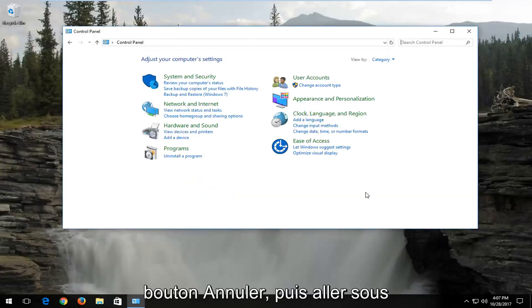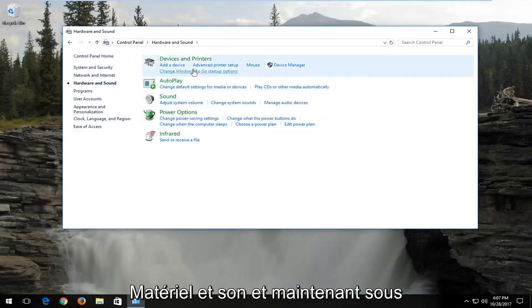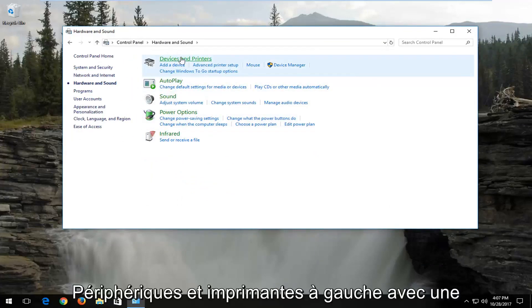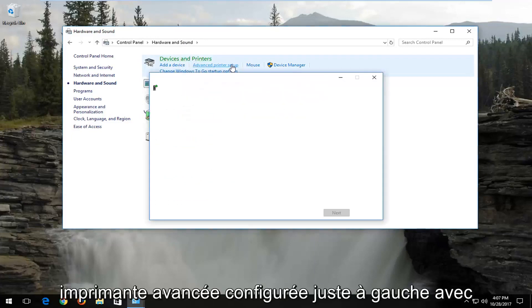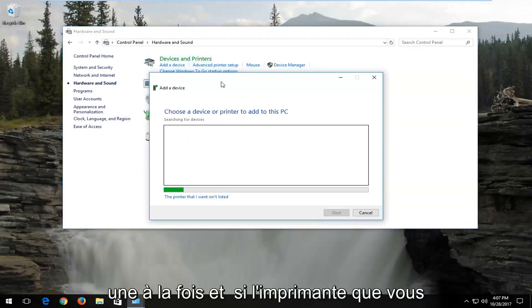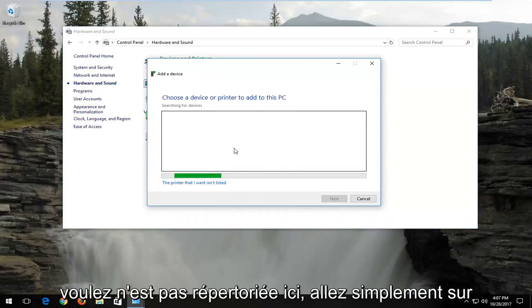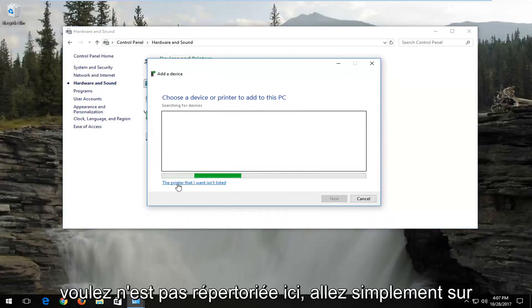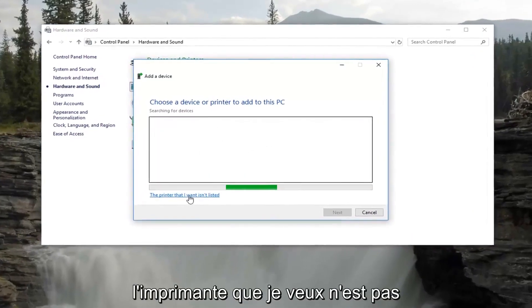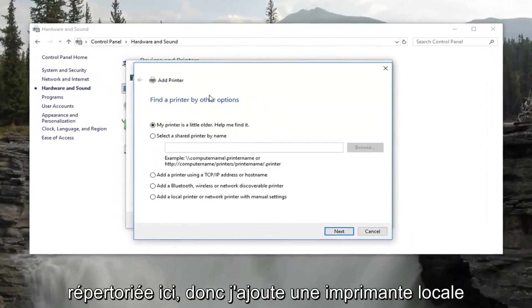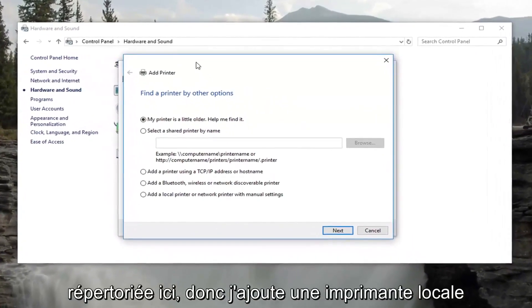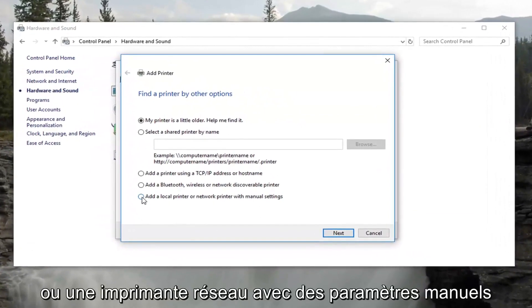You can click on the Cancel button, then go back underneath Hardware and Sound. Now underneath Devices and Printers, left-click on Advanced Printer Setup. If the printer you want is not listed there, just left-click on "The printer that I want isn't listed" right down there.